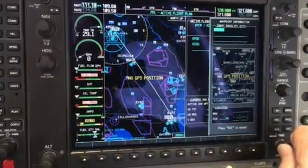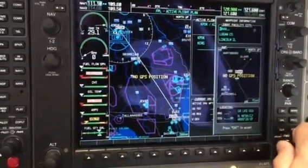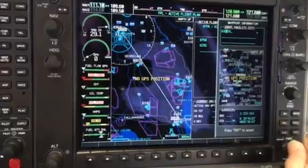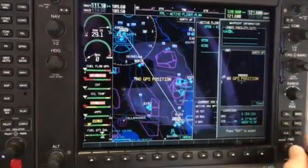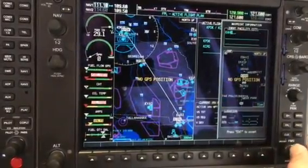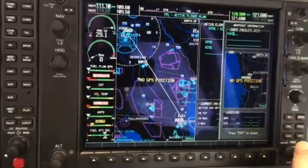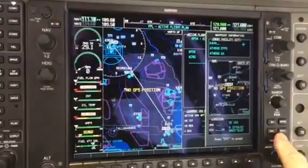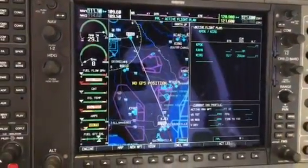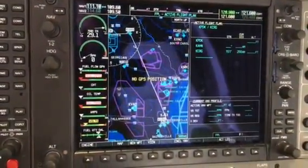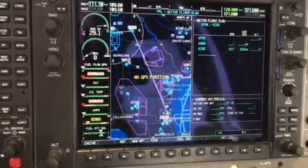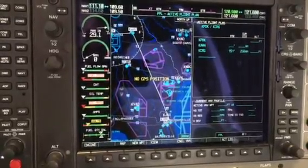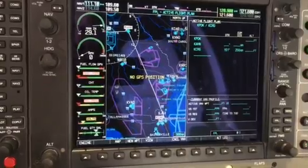You turn the small knob to K-A-H and then N — Athens-Ben Epps Airport. Hit enter and it installs that in front of CRG. Let's say we also want to enter Daniel Field in Augusta before CRG.